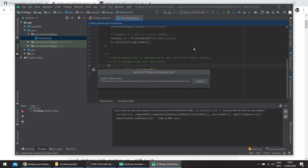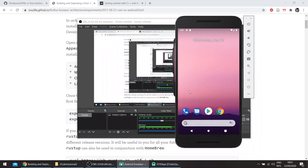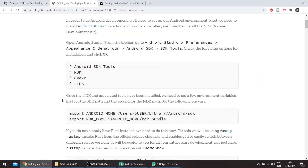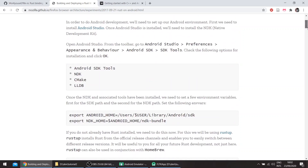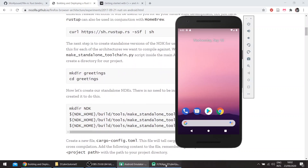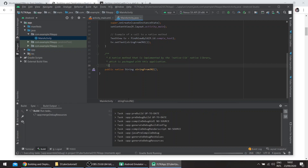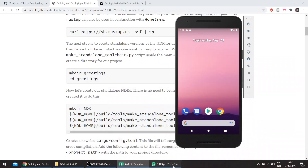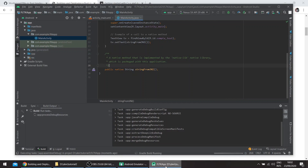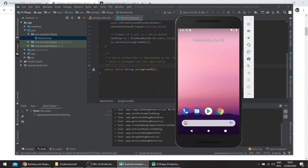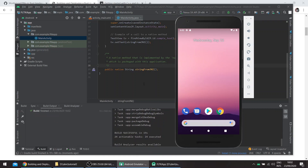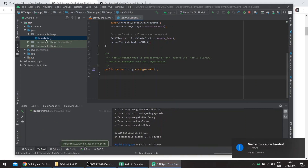The basic idea is that we need what's called an Android Native Activity, which means there won't be a Java main activity. So once this finishes, we can basically just delete the Java file.